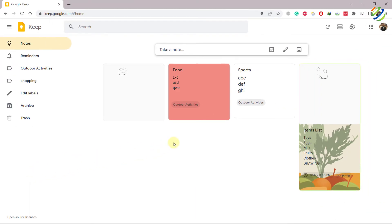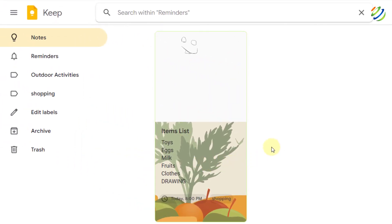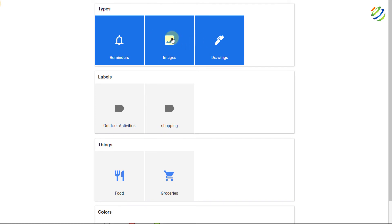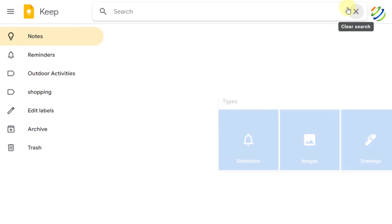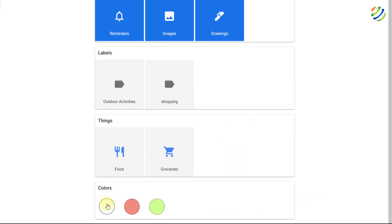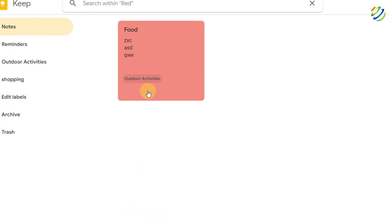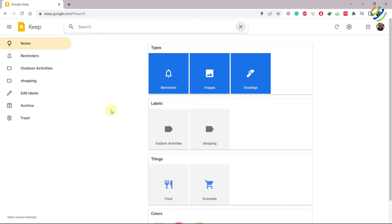Clicking the search bar reveals filter options — you can search notes by reminders, images, drawings, labels, and colors. For example, clicking 'Reminders' shows only notes with reminders. Clicking 'Drawings' shows two notes with drawings. Clicking 'Colors' and selecting red shows notes with a red background. This makes it easy to find specific notes from a large collection.